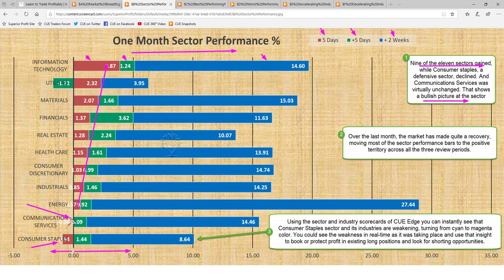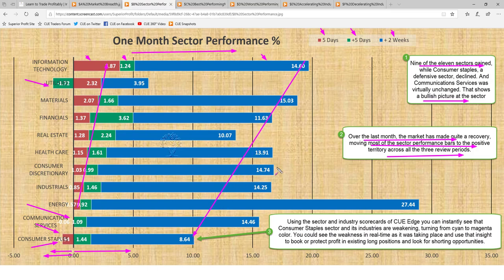Consumer staples declined and communication services was virtually unchanged. Over the last month the market has made quite a recovery, moving most sector performance bars into positive territory. Across all three review periods, only two bars remain to the left of the zero line — all others are to the right, showing how strongly the market went up over the last month. Consumer staples is the only sector that declined this week. Using the sector and industry scorecards of QH, the real-time sector-industry analyst, you can instantly see that consumer staples sector and its industries are weakening, turning from cyan to magenta color in real time — giving you the insight to book or protect profit in existing long positions and look for shorting opportunities.